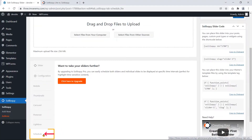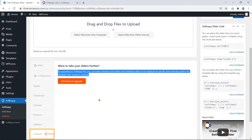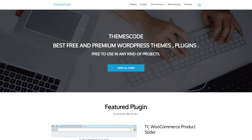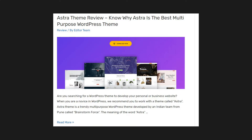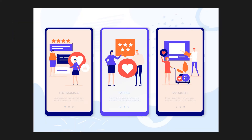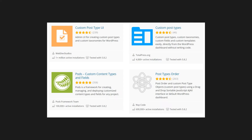You can schedule sliders and individual slides to show on your website, but this feature is only available in the pro version. You can create a slideshow for the hero section on your website's homepage based on blog posts, web pages, products, testimonials, and custom post types.